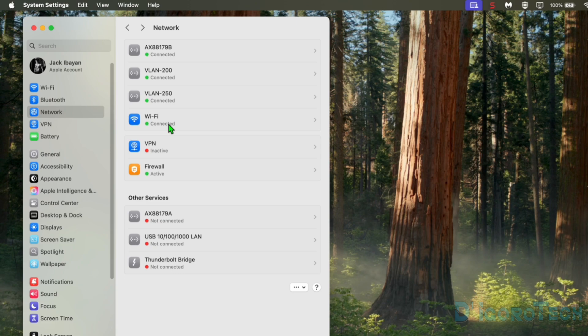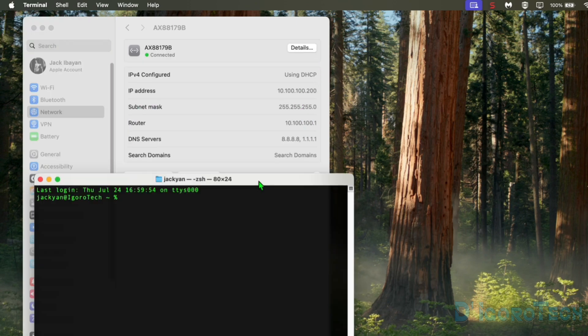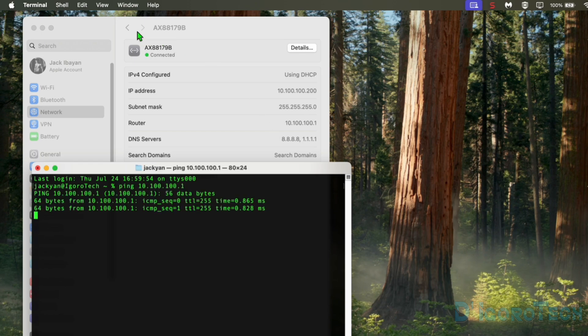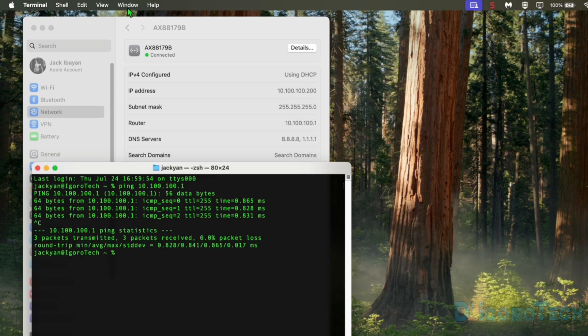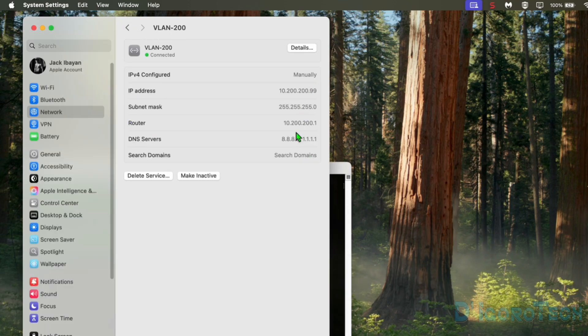We can verify all these network connections by trying to ping the router or the gateway IP address. We will test first the VLAN 1 which is the default VLAN. Open a terminal and we will ping the router or gateway IP address which is 10.100.100.1. We received a response so we're connected to VLAN 1.